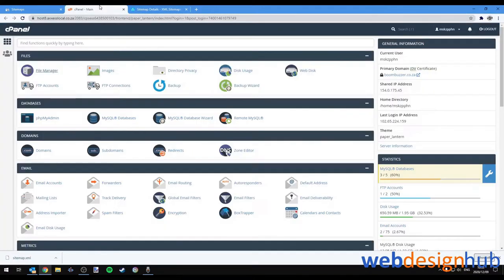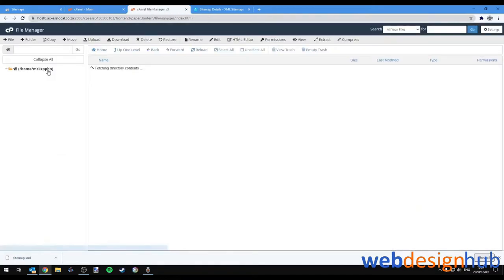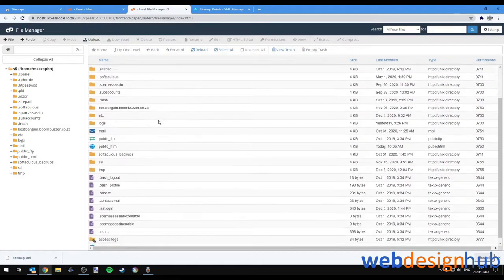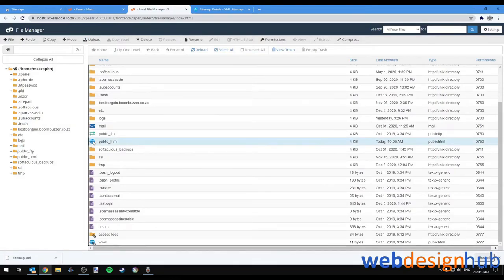Next we'll go to our cPanel. If you have a different control panel basically all you need to access is your file manager. Next find your public HTML folder and you can double click on it.